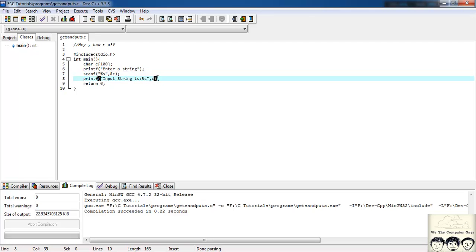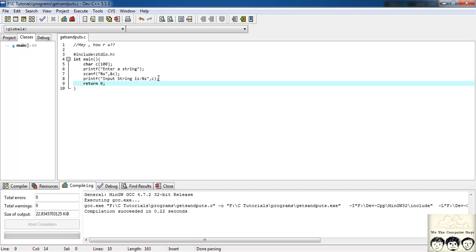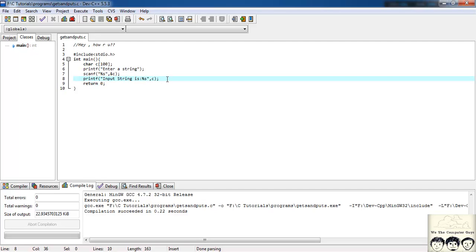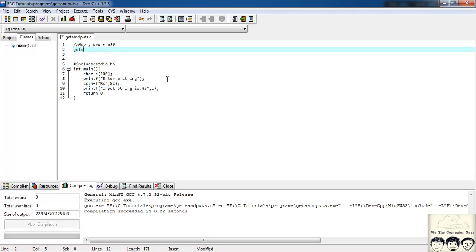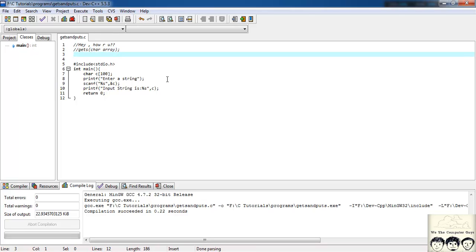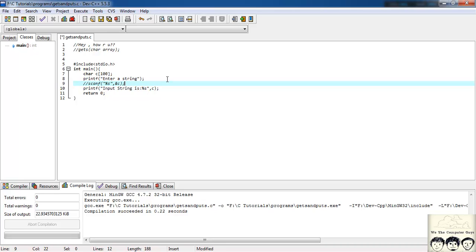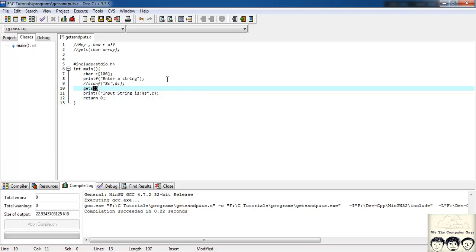So how do we handle this — if we want to take input of an entire sentence? There's a function defined in C by the name gets(), and in the parenthesis it takes a character array as an argument. So let's use this now. I'll remove the scanf, and instead write gets(c).